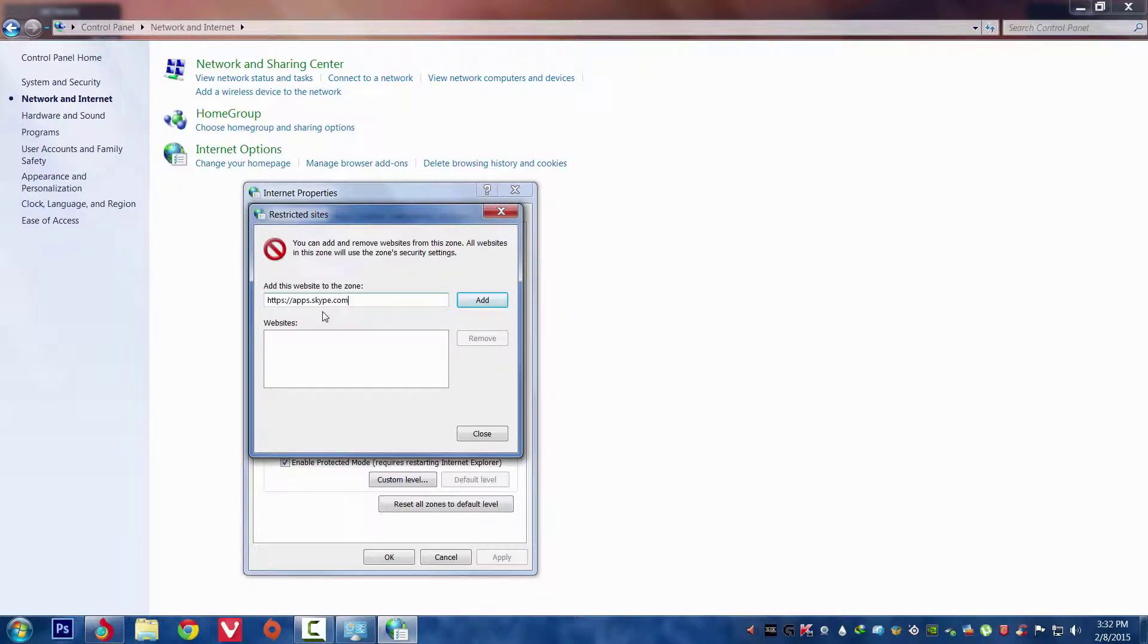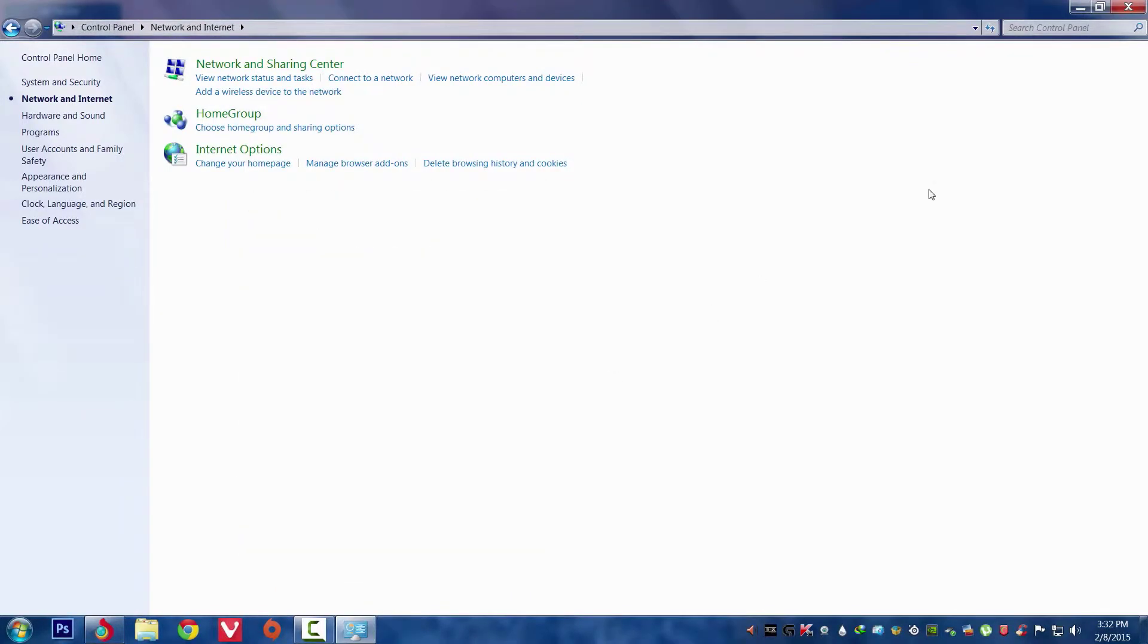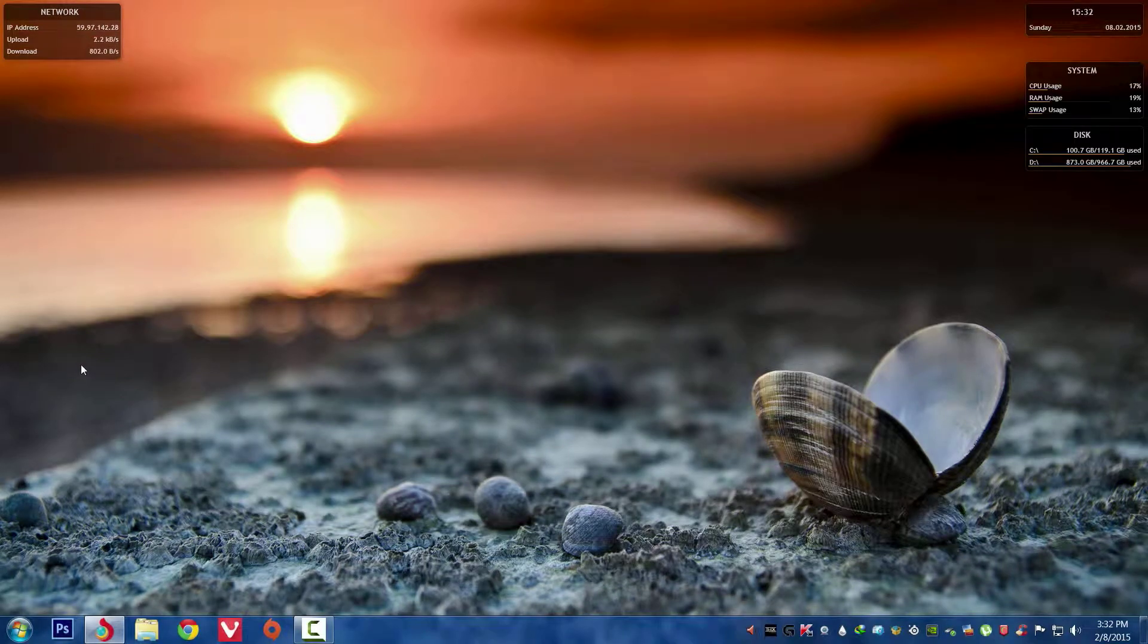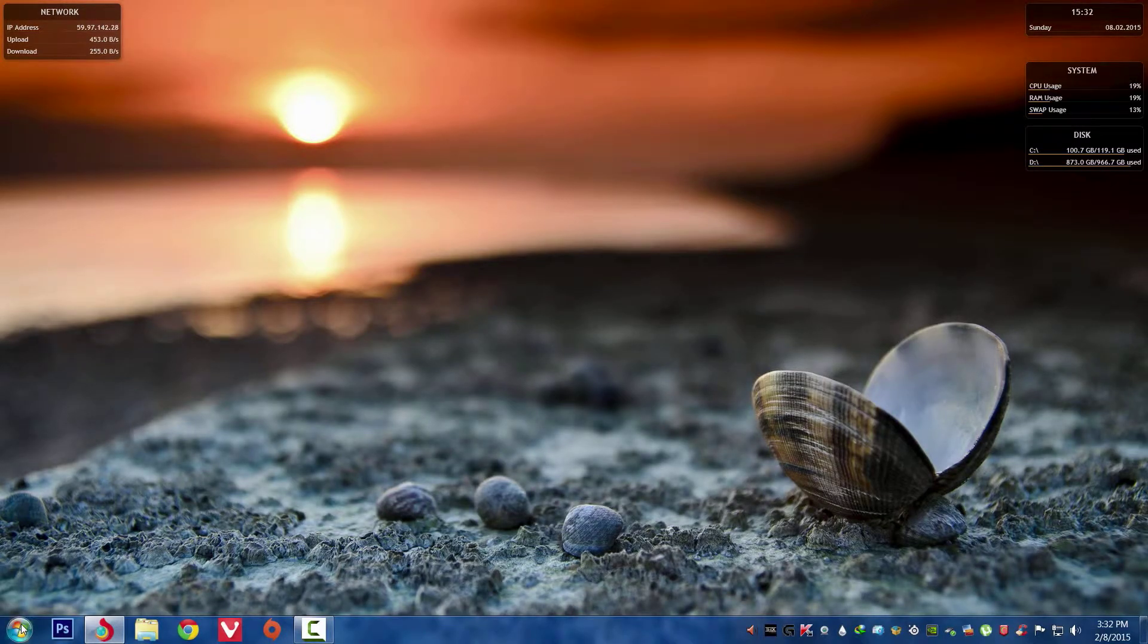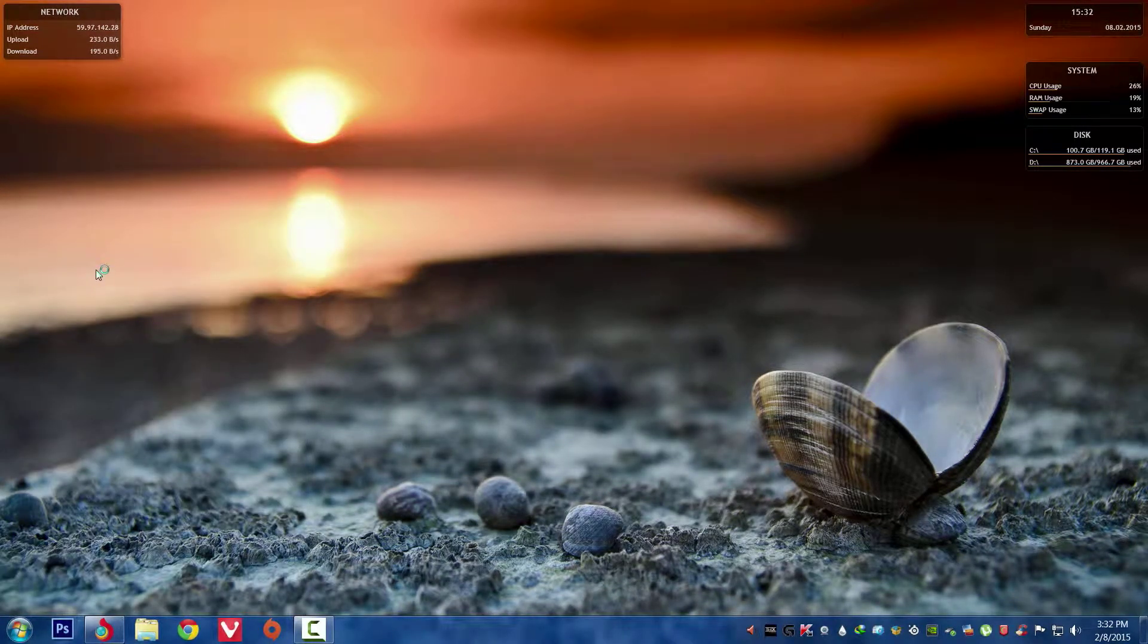I will put this URL in the description so don't worry about that. Now let's just add it and close, and close this window. Now just let's open Skype and let's see.